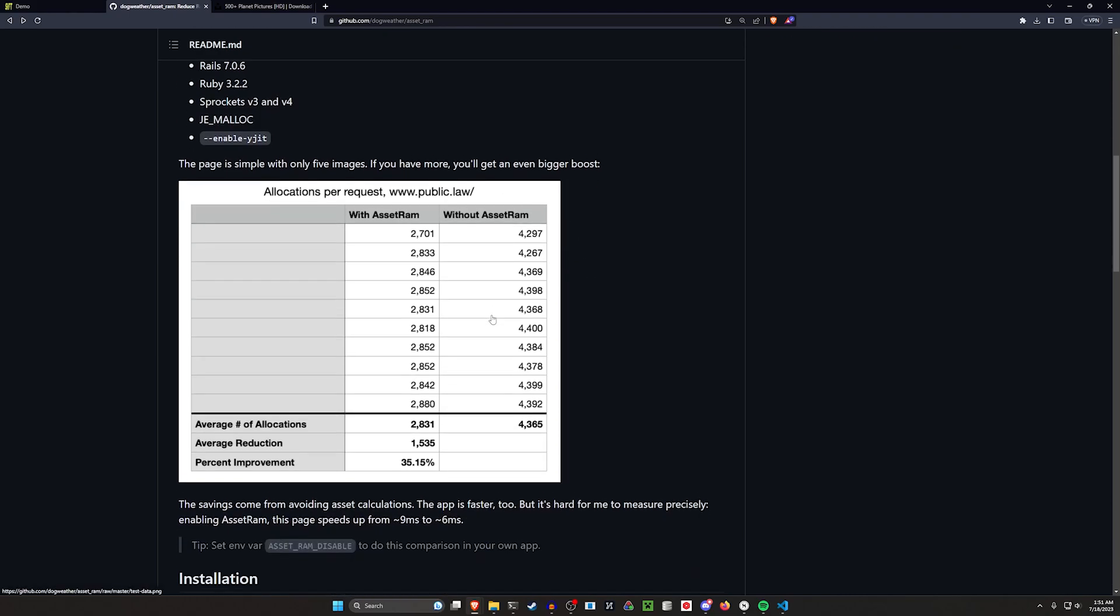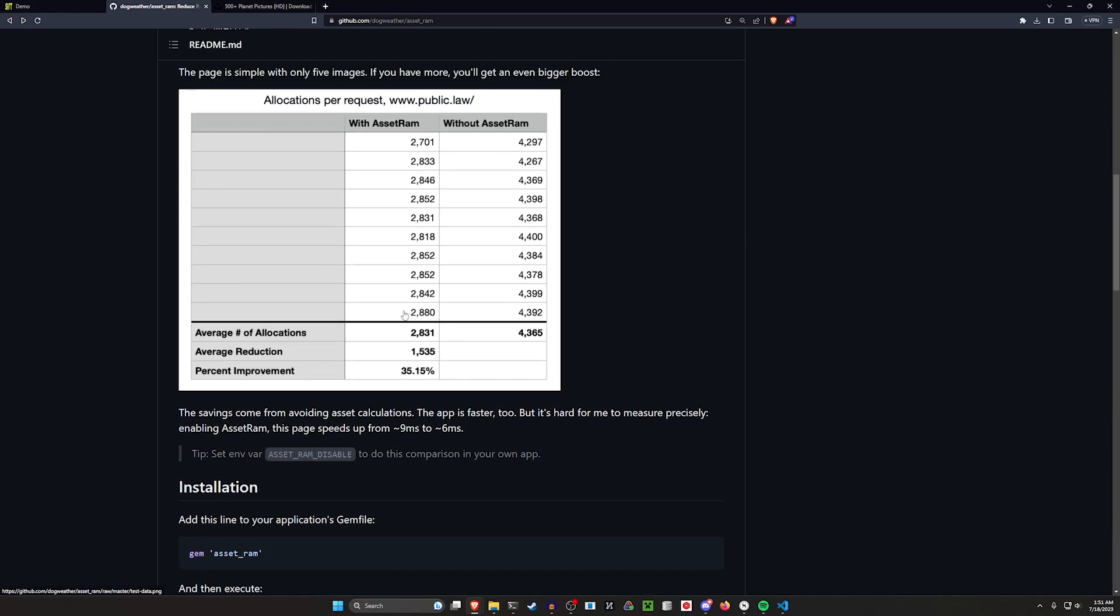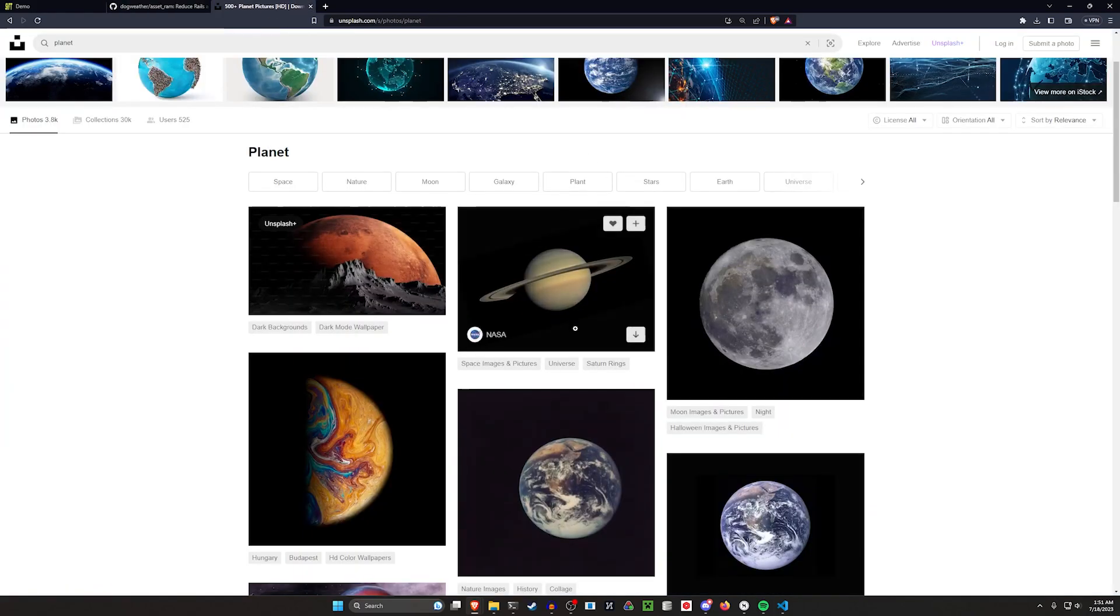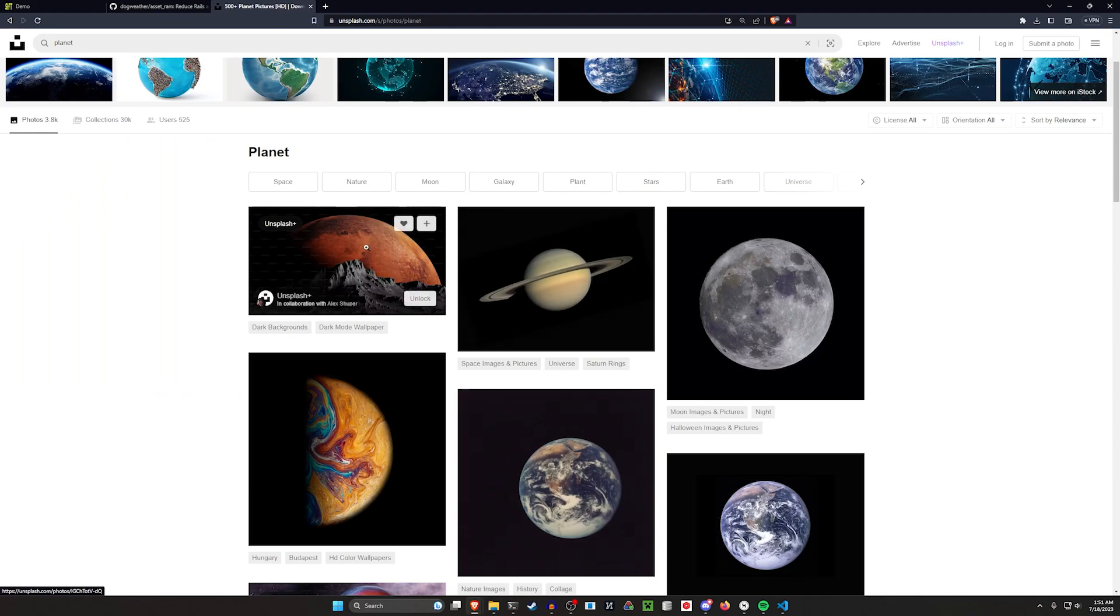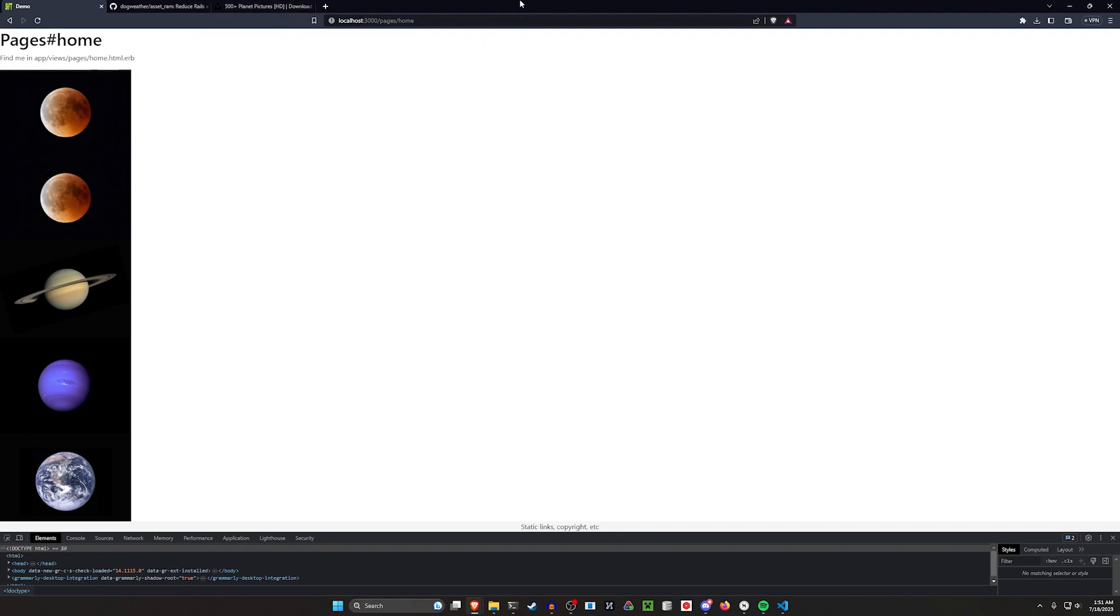AssetRam is going to reduce the number of allocations you have. You can see here with their table, the reductions went from like 4,300 to 2,800, which is like a 35% decrease. In my case, I did five Unsplash images on a little application here.